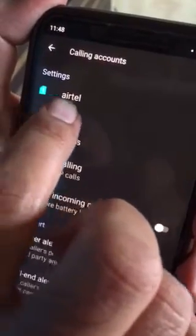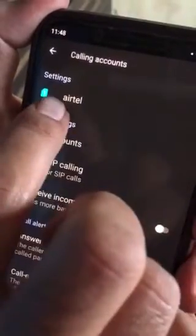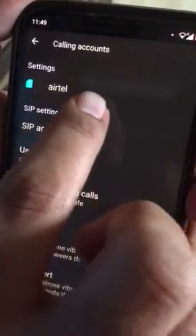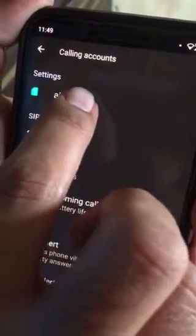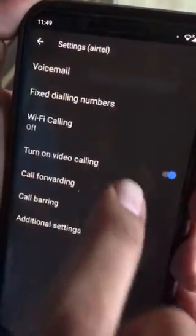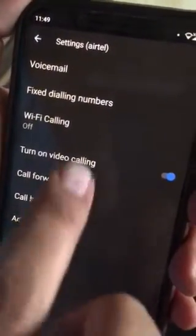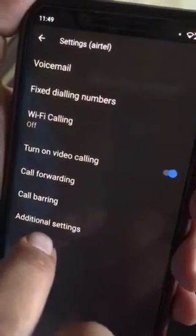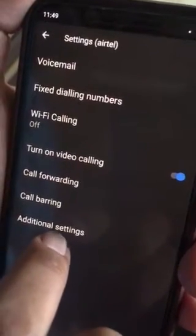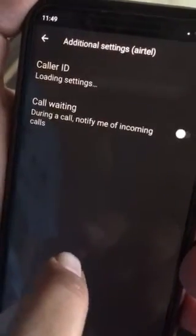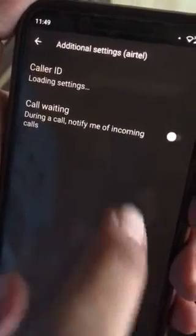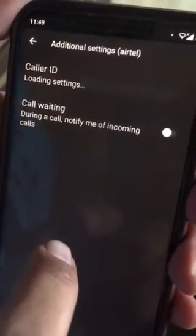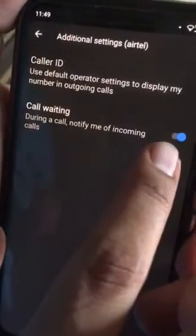You would see the option related to your SIM. For me it is Airtel, which is my network provider, so I would use Airtel. Go to that and here you would see something called Additional Settings at the bottom — go there.